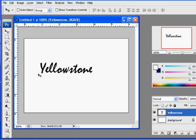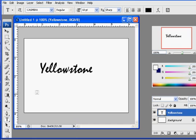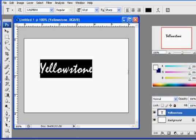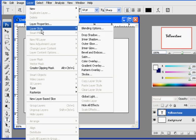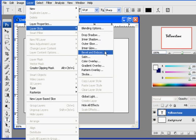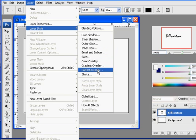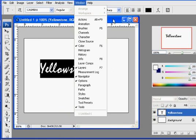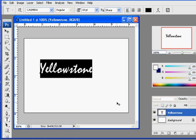And now if I wanted to, I could do some treatments to it. I could add some effects if I wanted to. I could highlight it, layer, layer style. I could add a bevel to it or a stroke to it or all kinds of stuff if I wanted to. But in this case, I'm not going to do that.